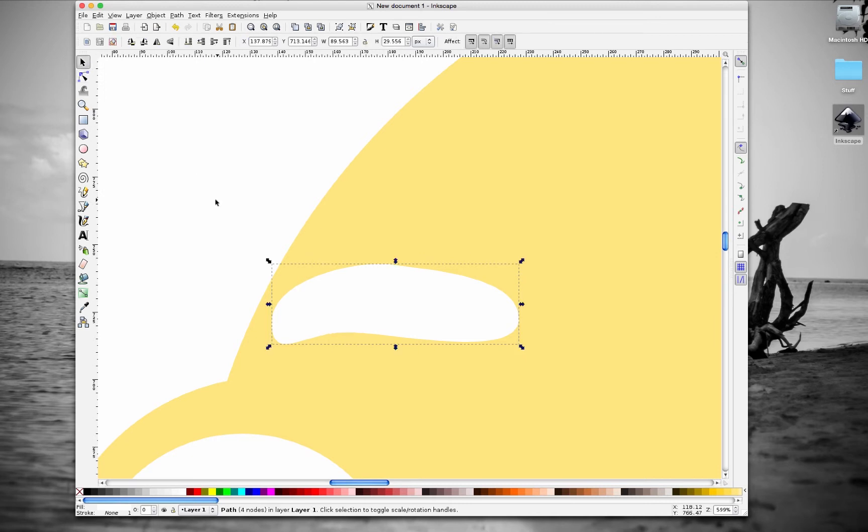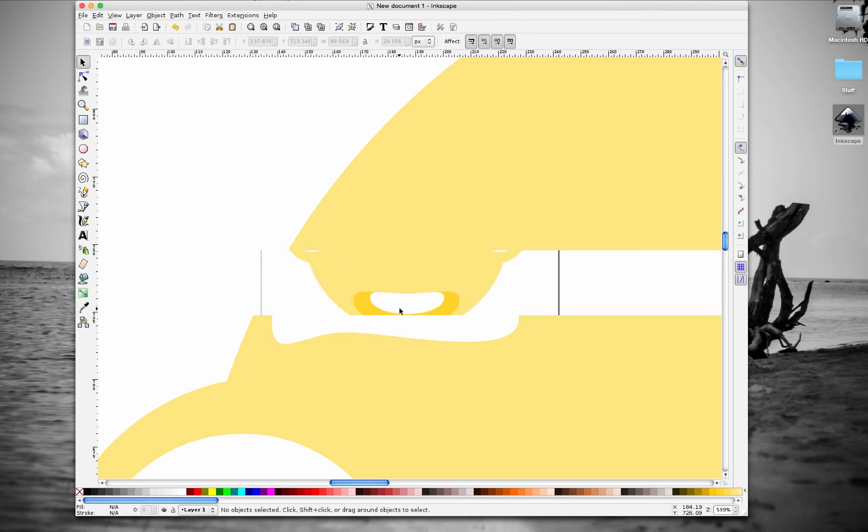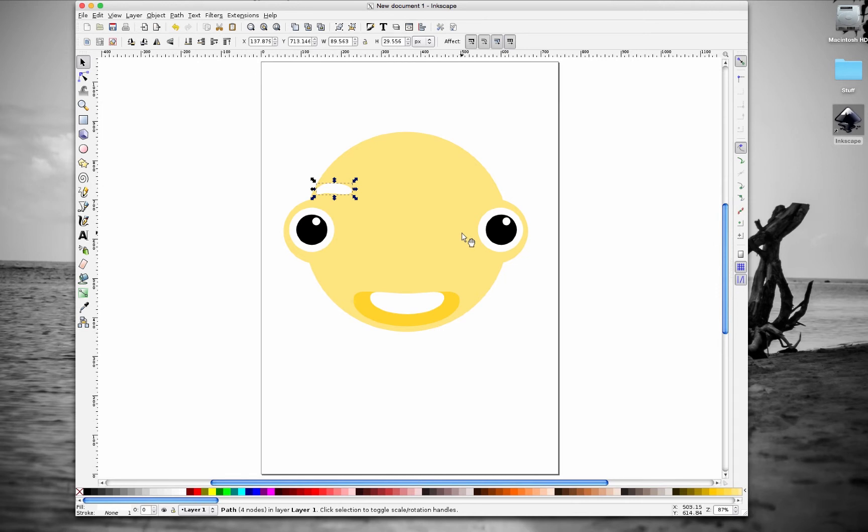I think that looks good. Let's zoom out, if you hit number five on the keyboard you can zoom out, and we're gonna position this guy a little bit over here.